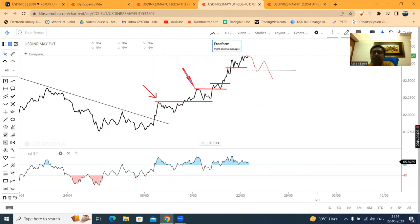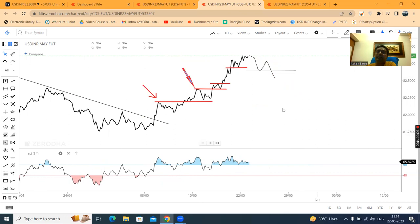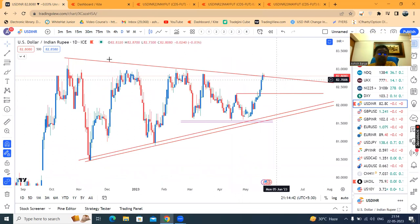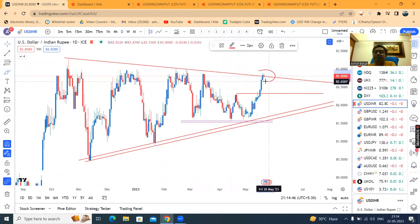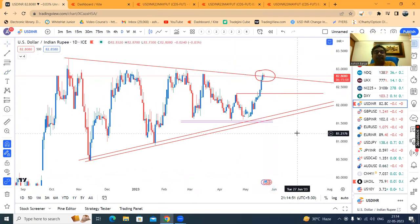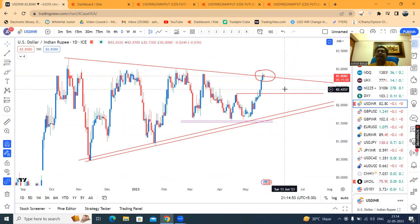One step will come, and only then we can go for short. Because area-wise, you can see a resistance area. Resistance will be considered as a resistance only if it is respected. Now, what we are respecting right now, we don't know — because currently price is showing indecision.